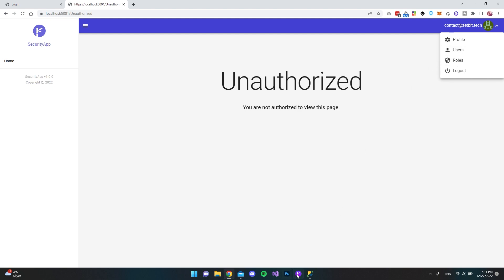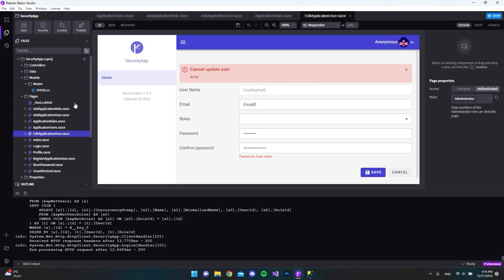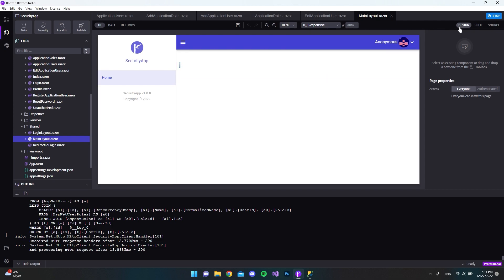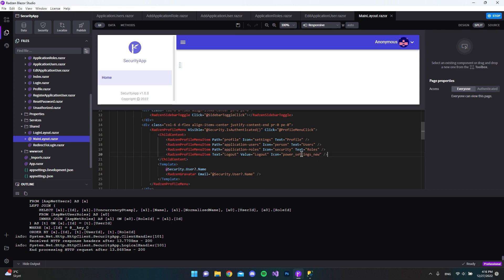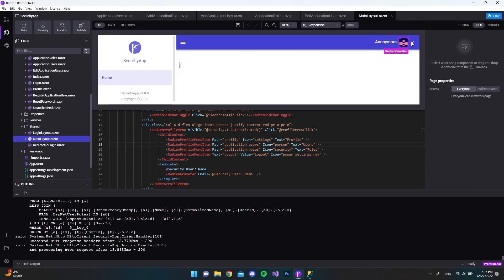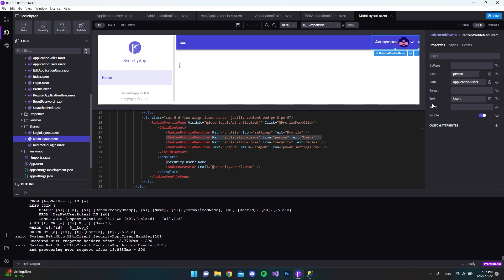To fix that, we go back into Radzen Blazor Studio, close the project, and in our explorer scroll down to the Shared folder and open MainLayout. We'll split the view to also see the code. Scrolling down, we find the menu, which is currently only visible when authenticated. We'll click on the Radzen ProfileMenu and see all the menu items, including Users.